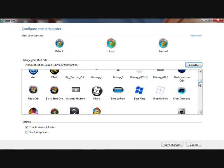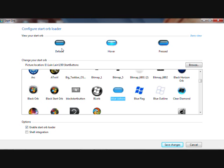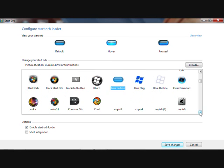If you want to access the app directly from your desktop context menu, click 'Shell Integration'. Then click 'Save Changes'.